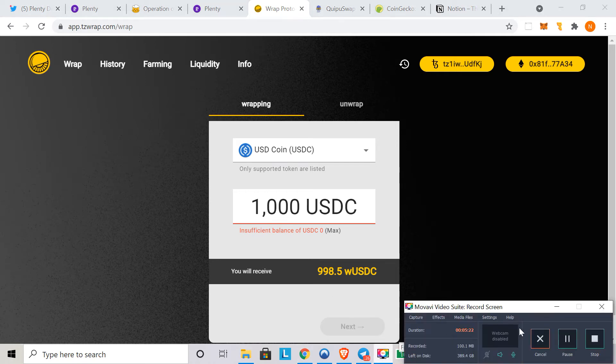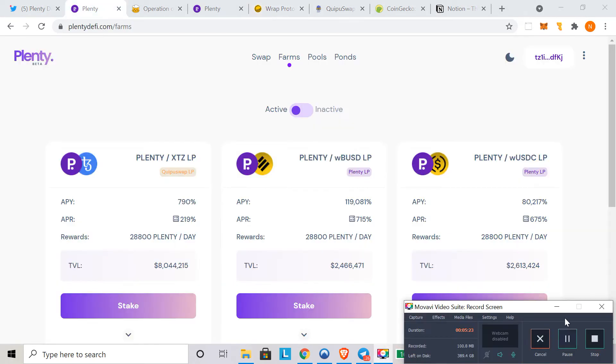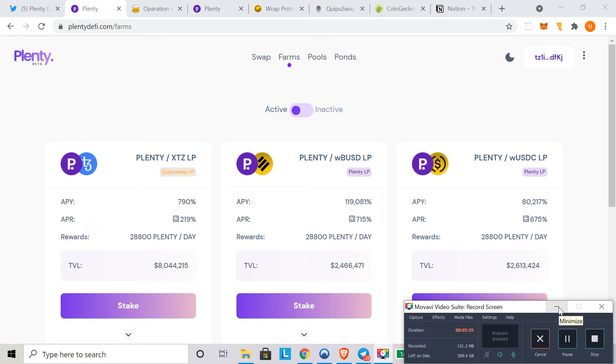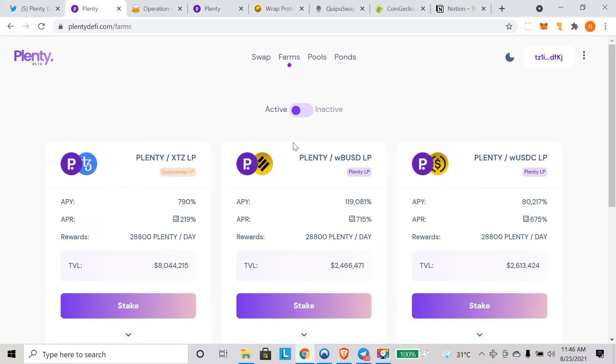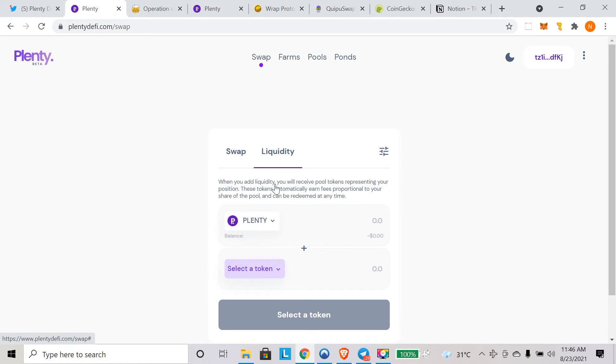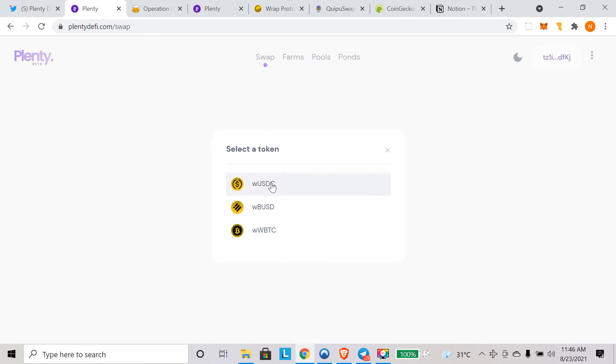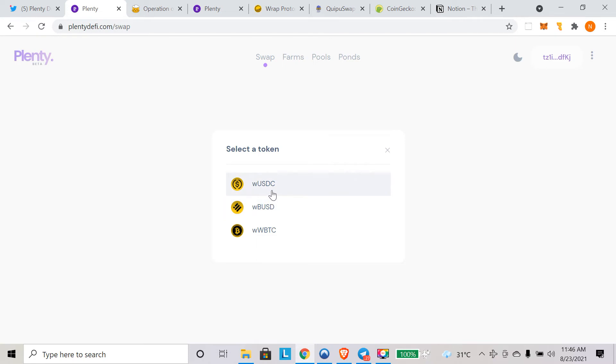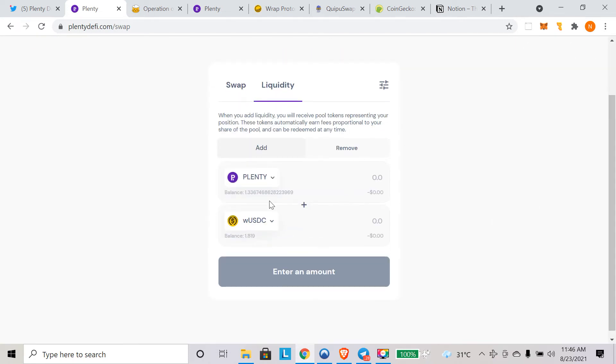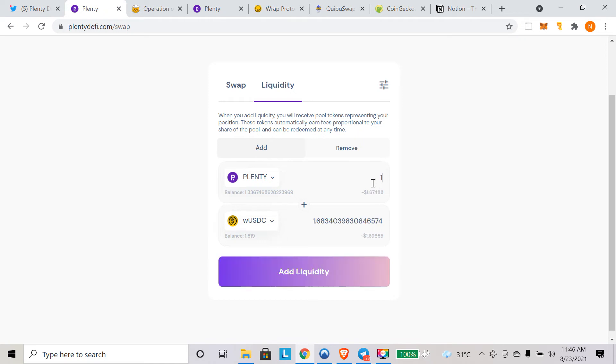Once you wrap it, you'll have your wrapped USDC in your wallet. Let's assume you wrapped it and you have your wrapped USDC in your wallet. The first step will be to provide liquidity. We'll go to the swap button again, click on liquidity, and select the pair you want to provide liquidity to. I am going to select wrapped USDC and plenty pair. Let's say we have 1.33 plenty and 1.81 USDC. I'm just putting in one plenty here. For one plenty, we need to have 1.68 USD, which is the equivalent amount.